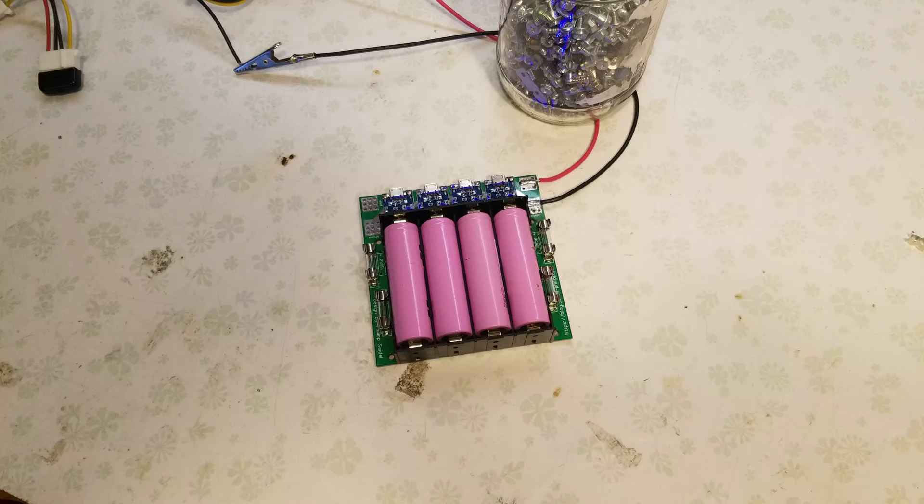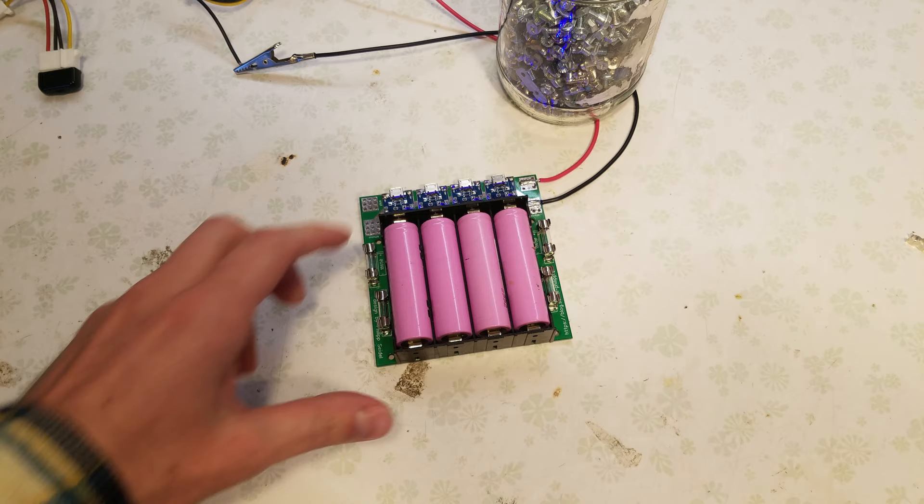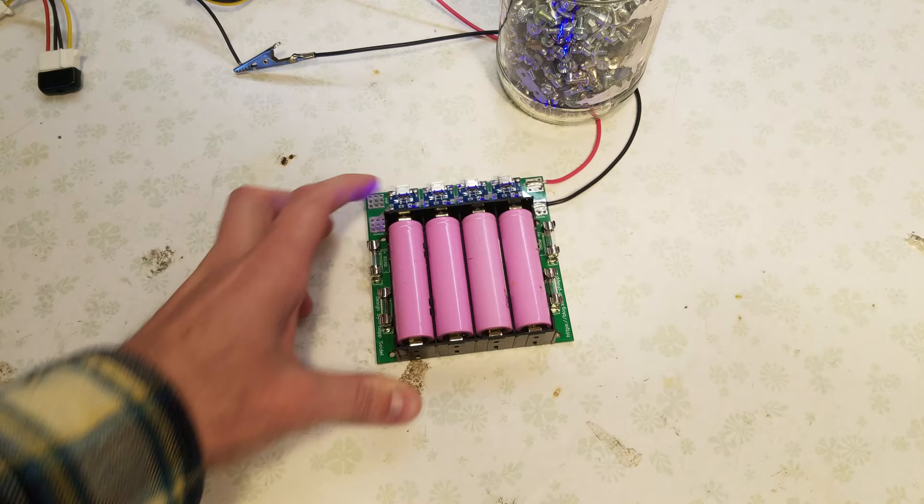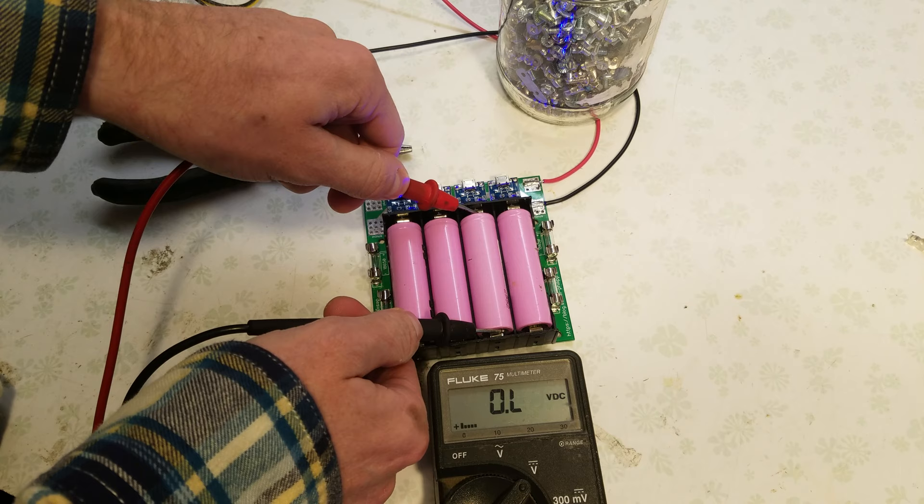All right guys, we're back. The cells have finished charging. All four LEDs are blue, which means they've completed. You got 4.14, 4.15, 4.17, and 4.20.